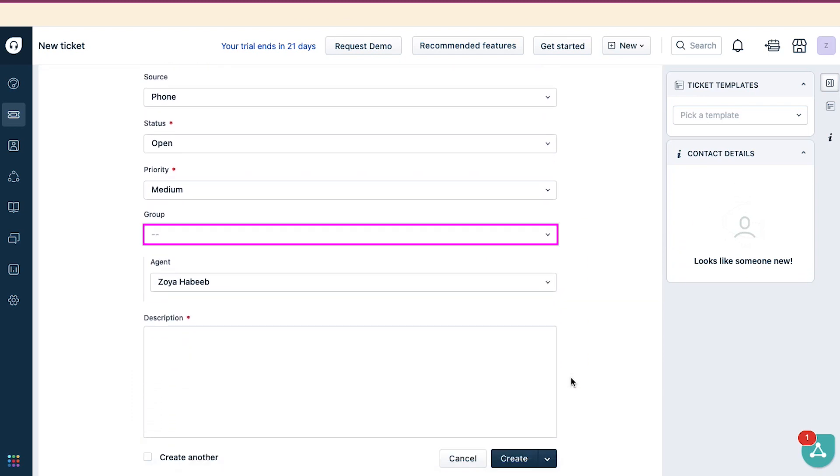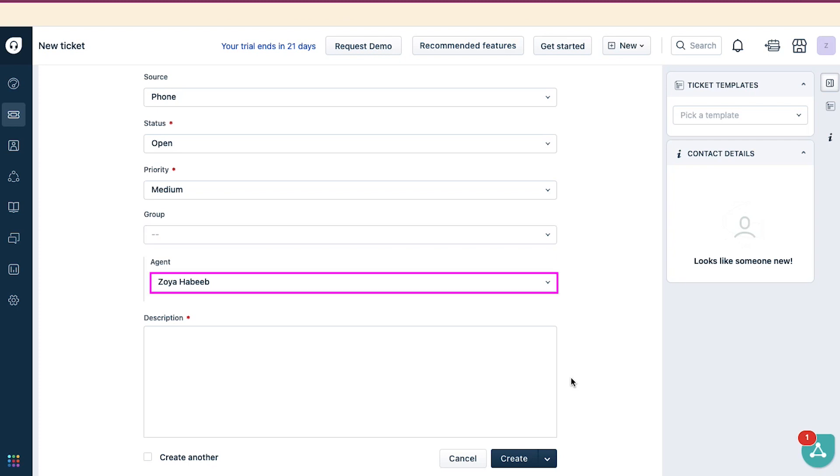Next, from here you can assign this ticket to a specific group of Billing, Customer Support, and Escalations. But this is an optional field. Next is Agent. From here you can assign this ticket to a specific agent, but for that you need to first add that agent in your contact list, and that is also an optional requirement.